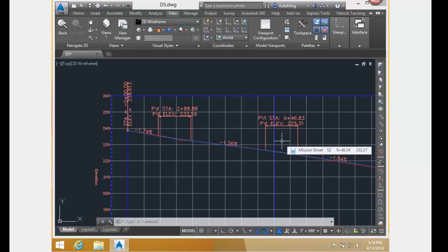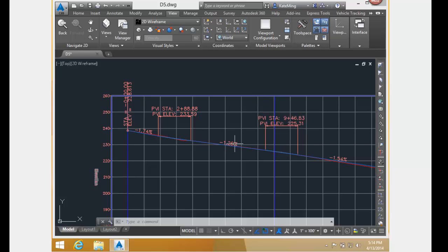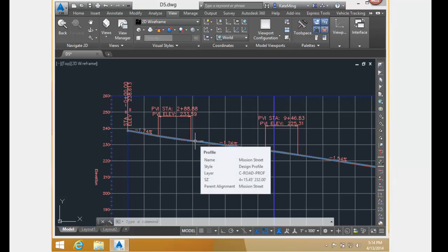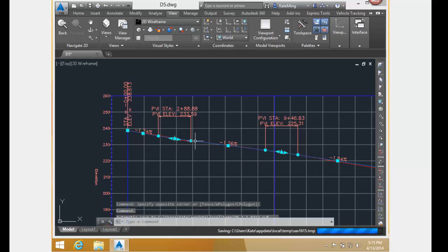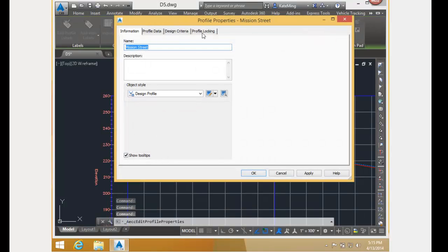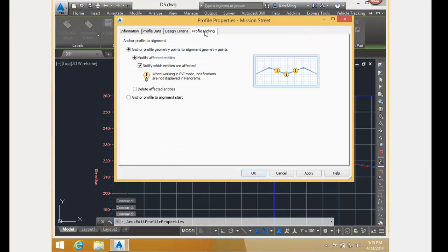Now, I am going to go to the properties manager to look at our different profile locking options. The way you get to the profile locking options is to select the alignment, go to the profile properties, and go to the profile locking tab.